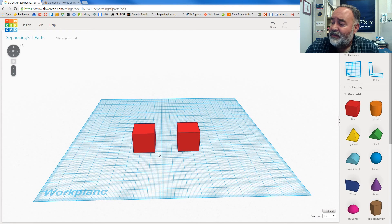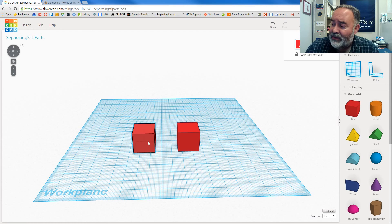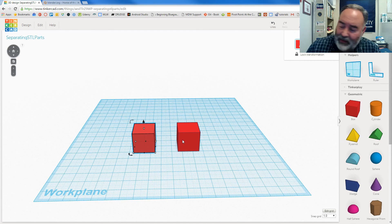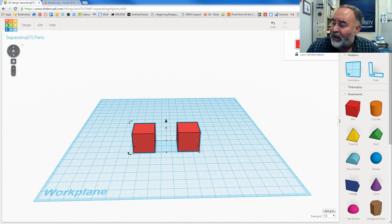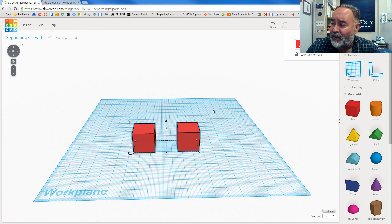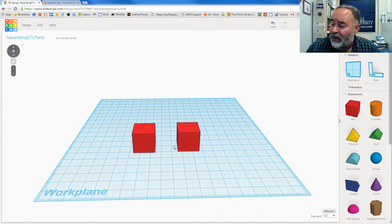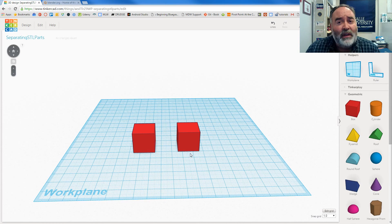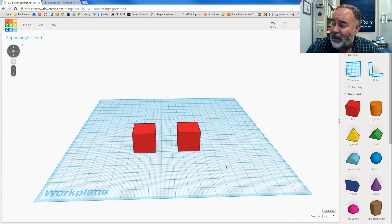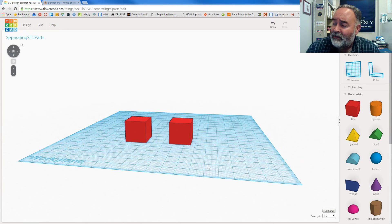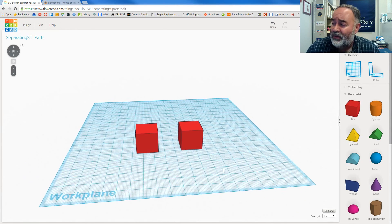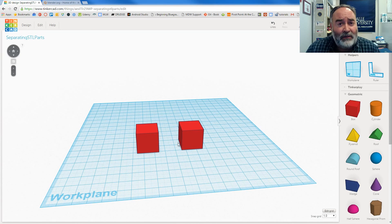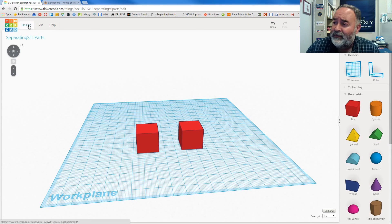And just to make sure that the file exports properly, I'm going to select both of these guys and then press the group button so that they're a single object, but they're obviously two different objects in the single grouping. If you're familiar with Tinkercad, using the right mouse button you can move this around and change your views.